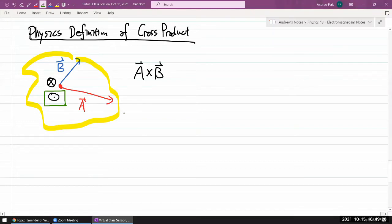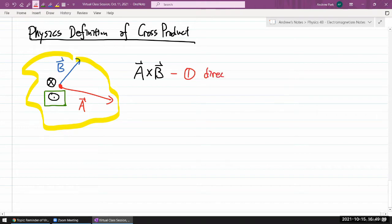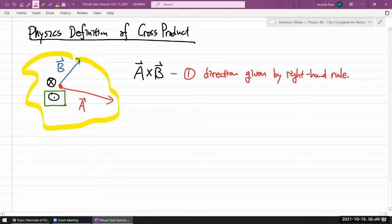That's a part of the definition of the cross product. Let me state that portion of the definition: the direction is given by the right-hand rule. There's no real better way to say that in a single written sentence. That's part one.